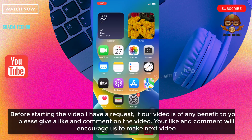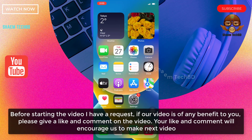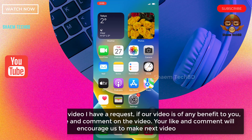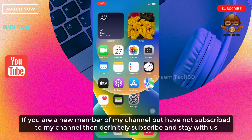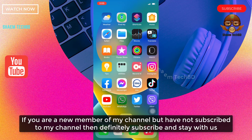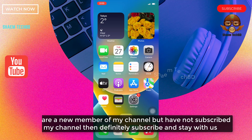Before starting the video, I have a request: if our video is of any benefit to you, please give a like and comment on the video. Your like and comment will encourage us to make the next video. If you are a new member of my channel and have not subscribed, then definitely subscribe and stay with us.